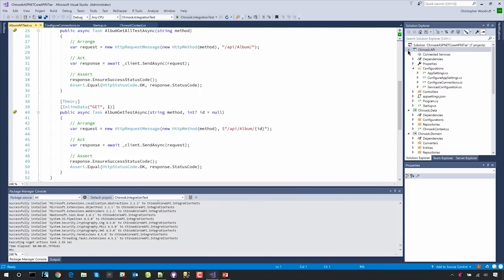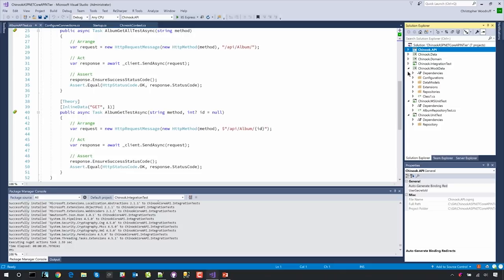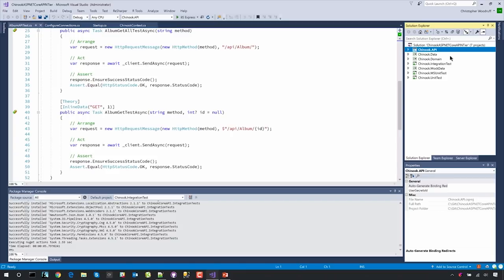Let's first take a look at the different projects. If I collapse all these down, we have a number of different projects with a naming convention of a base name plus a dot and what it corresponds to: Chinook.API, Chinook.Domain, Chinook.Data, Chinook.IntegrationTest, MockData. My MockData adheres to the same interfaces as Chinook.Data. Then I have integration tests and unit tests — the unit tests are all XUnit, and I also include MSTest for people who prefer that library.